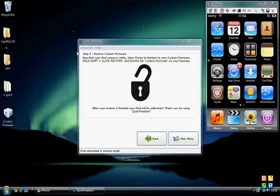And then hold shift on your computer and click on the restore button.